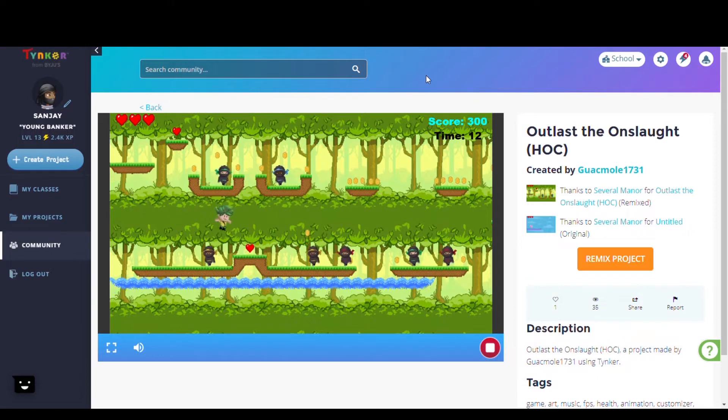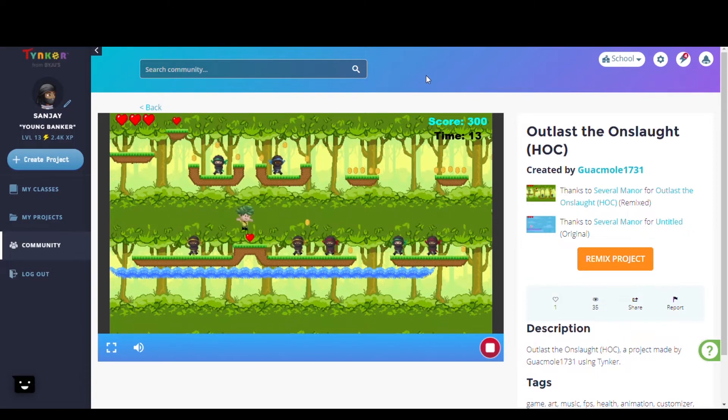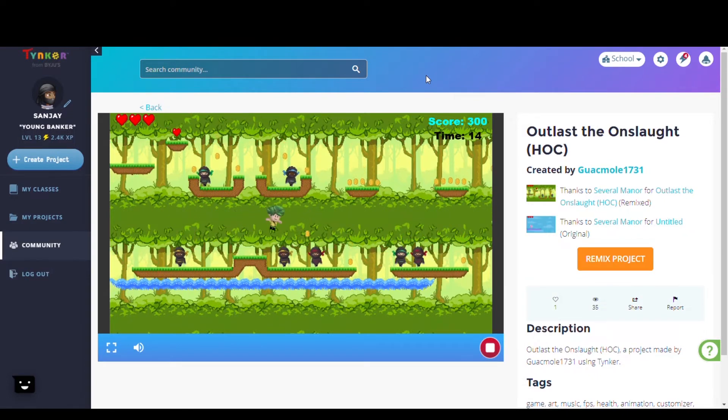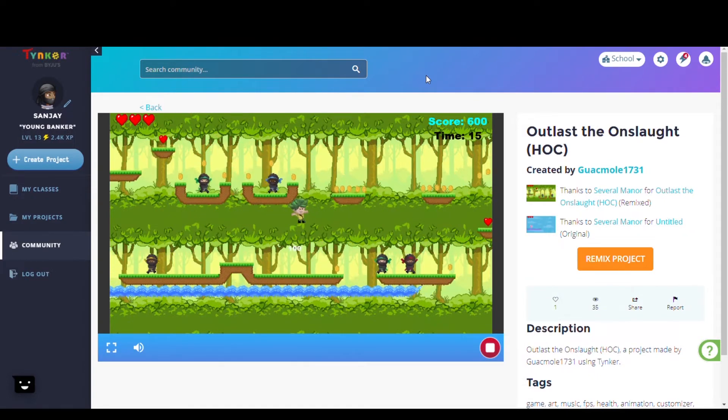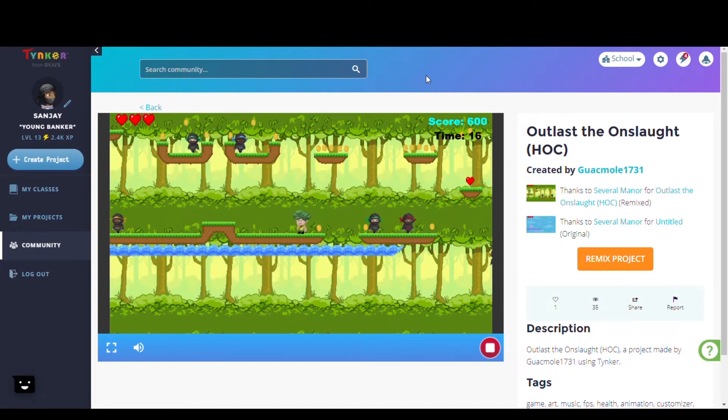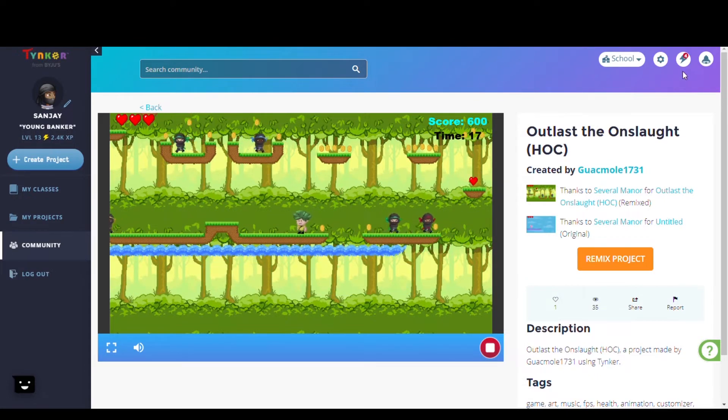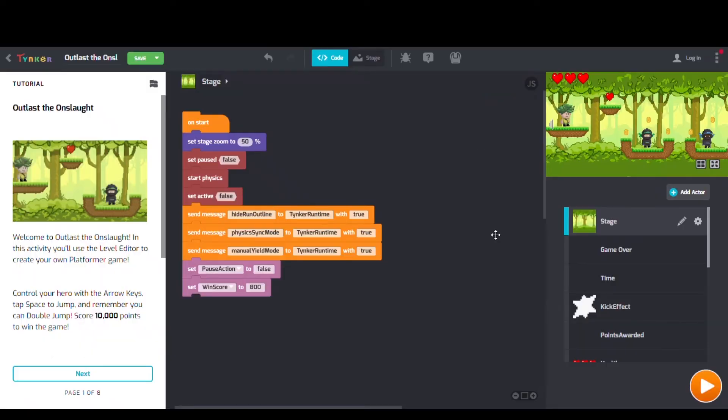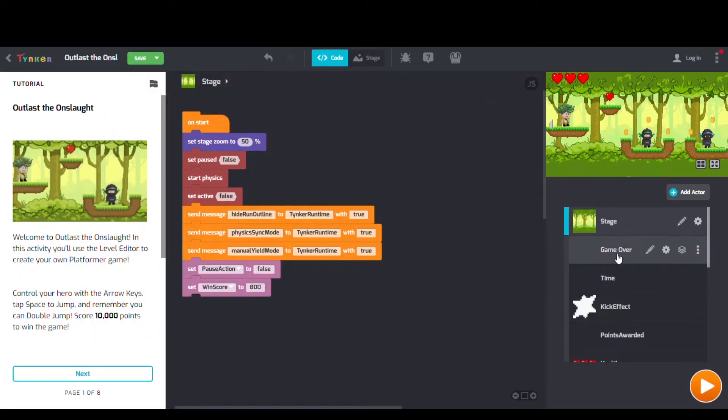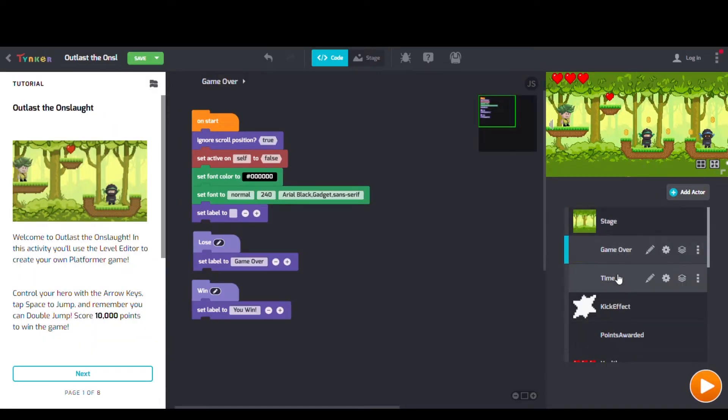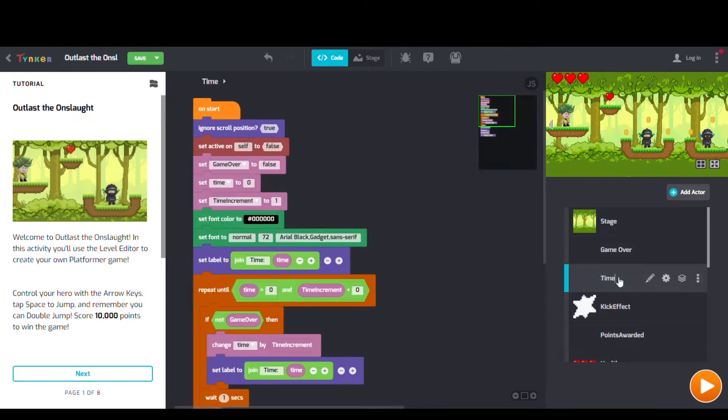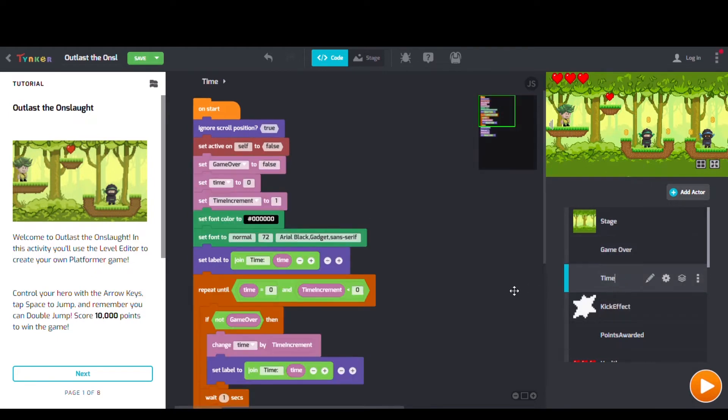First up we have Outlast the Onslaught, Hour of Code by guacamole1731. Looking at their code we can see Set Active On blocks, Start Physics blocks, and Change Time Amount blocks.